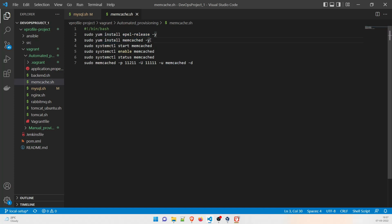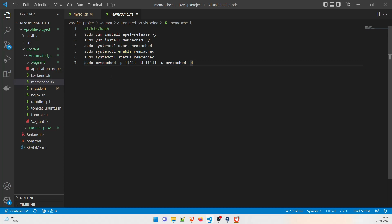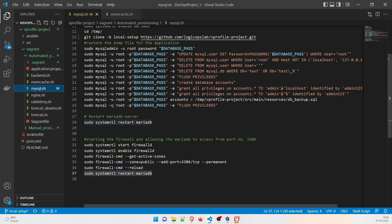The `-y` flag in `yum install -y` means it won't prompt you — it will do everything automatically, essentially a yes to all prompts. Then we run `systemctl start memcached`, then enable it (so it auto-starts on reboot), check the status, and run `sudo memcached -b 1 1 2 1` with the appropriate parameters. That's all — what we ran manually is now running automatically through the shell file.